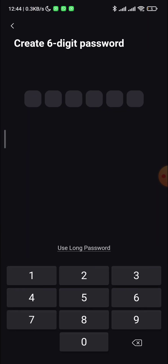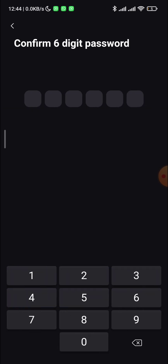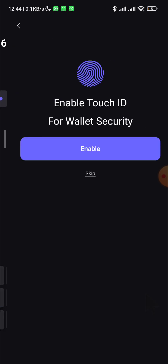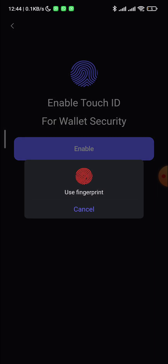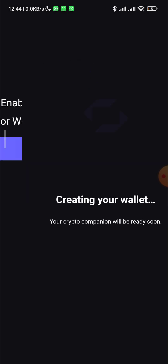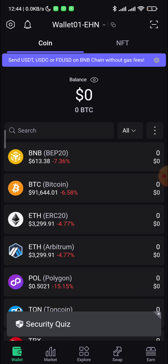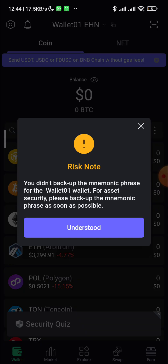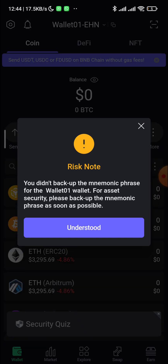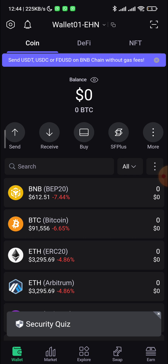Click 'Create New Wallet' and enter a PIN that you will remember. It will ask you to confirm the PIN again. You can also enable Touch ID. Once done, the wallet is created — just close any pop-up that appears.